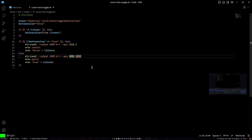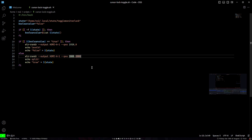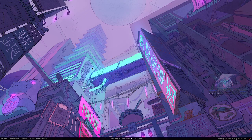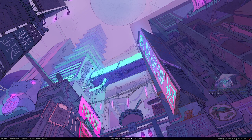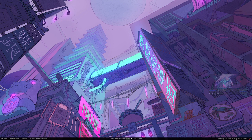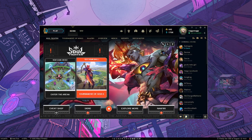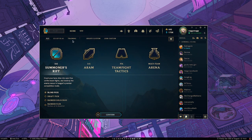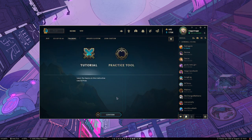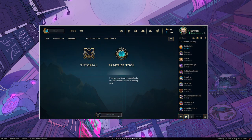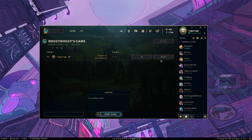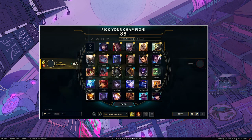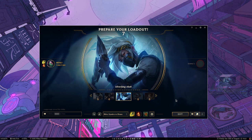I have set this script to a hotkey. Now if I play something and the game loads...